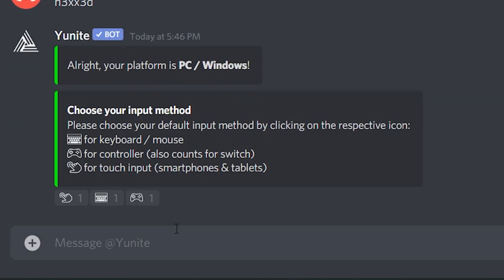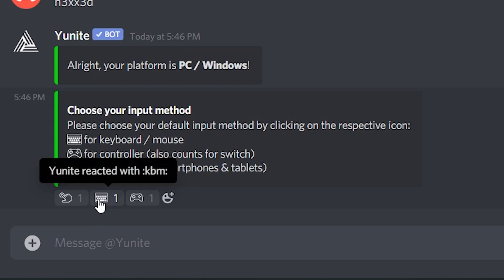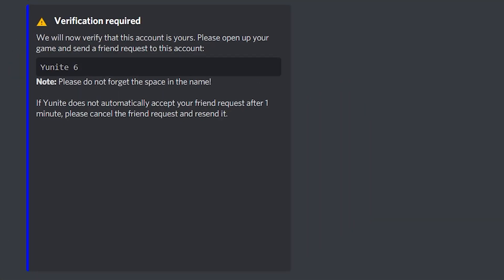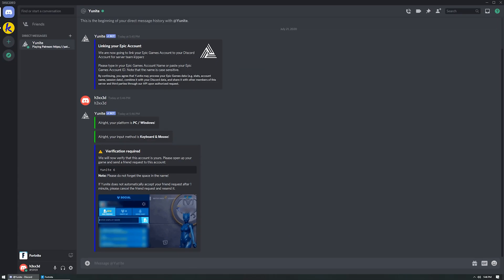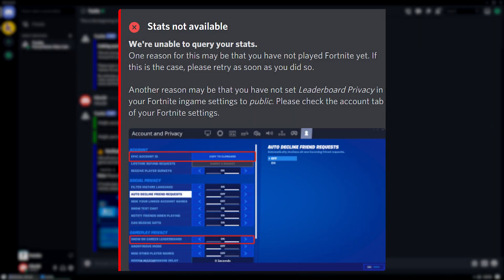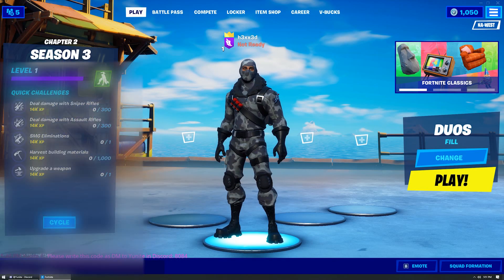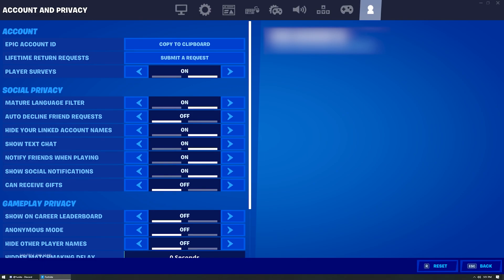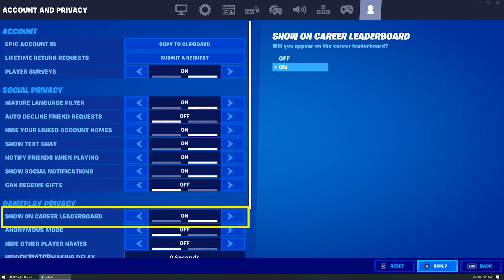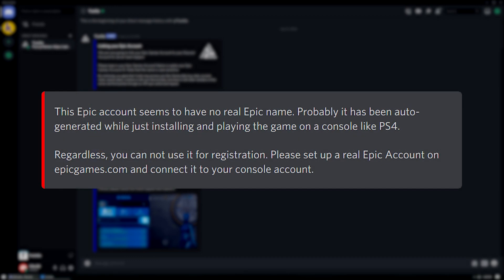Next go ahead and choose your preferred input method, and then at this point you'll need to verify that you own the Epic account that you're registering by adding Unite as a friend on Epic. If you run into the stats not available message instead, we can fix this by enabling your public leaderboard — open battle royale account and privacy settings and toggle on the show on career leaderboard option. The other error you could get is a message about an auto-generated Epic account; if you get this skip to the end of the video and I'll show you how to correct this.